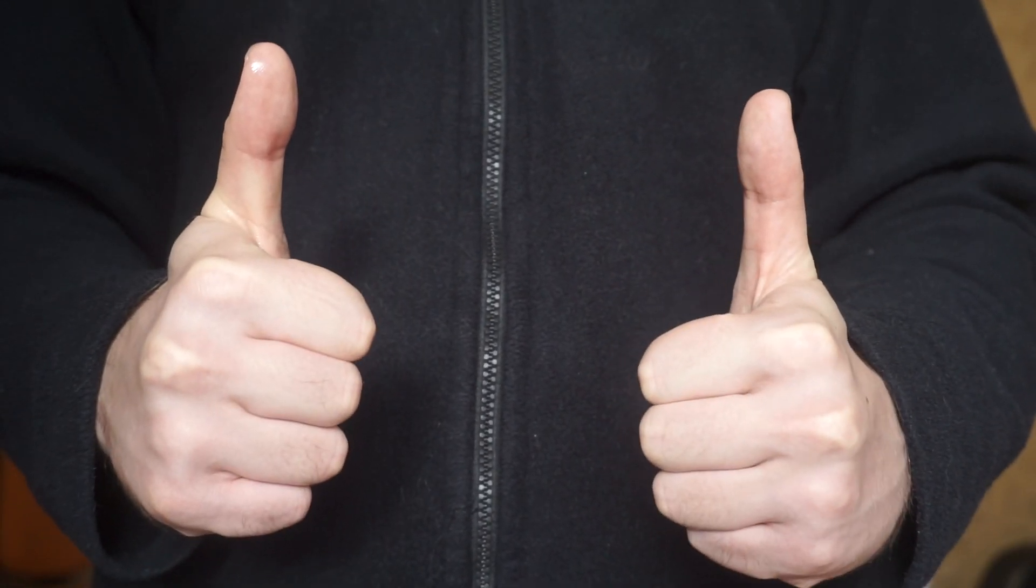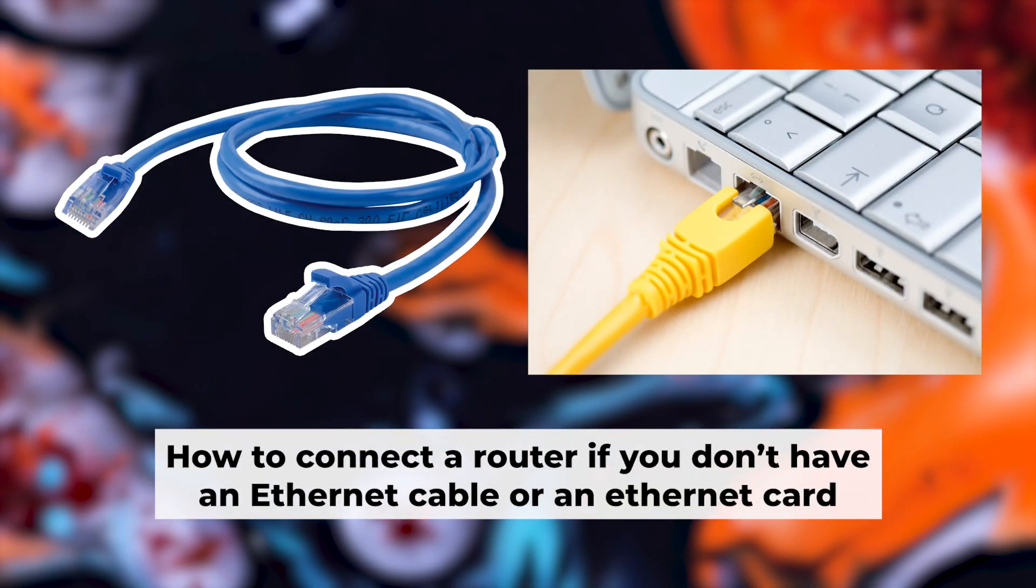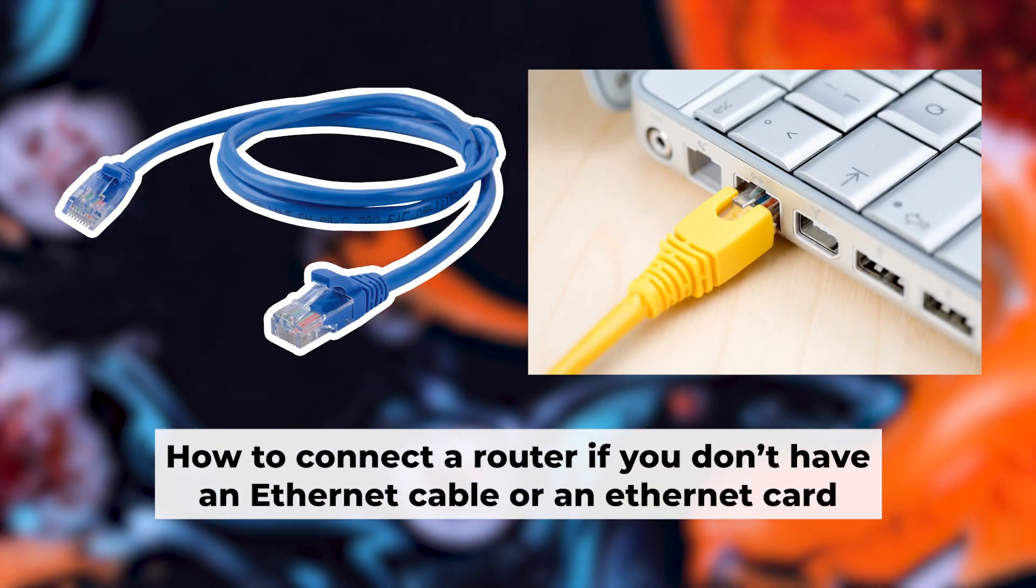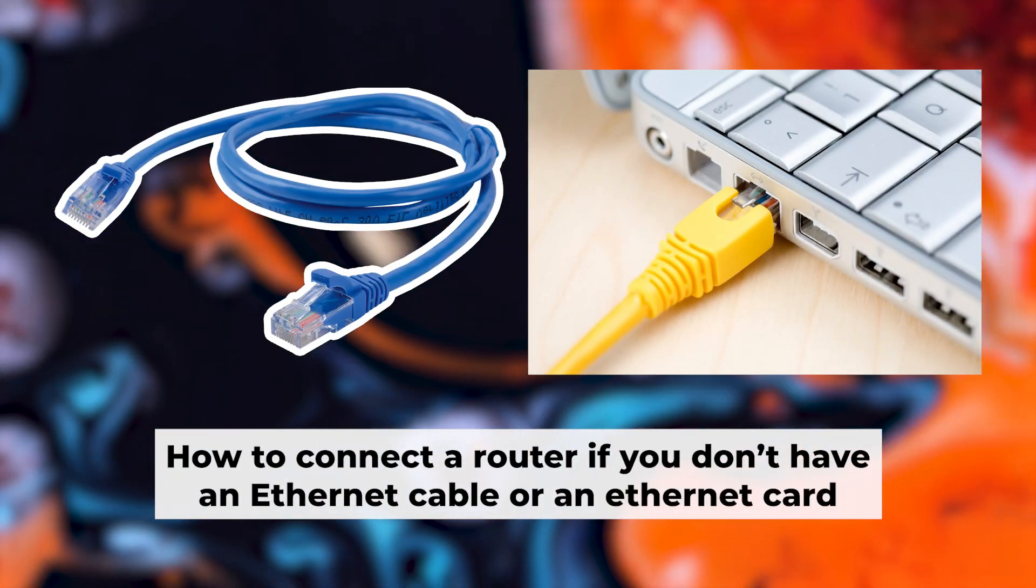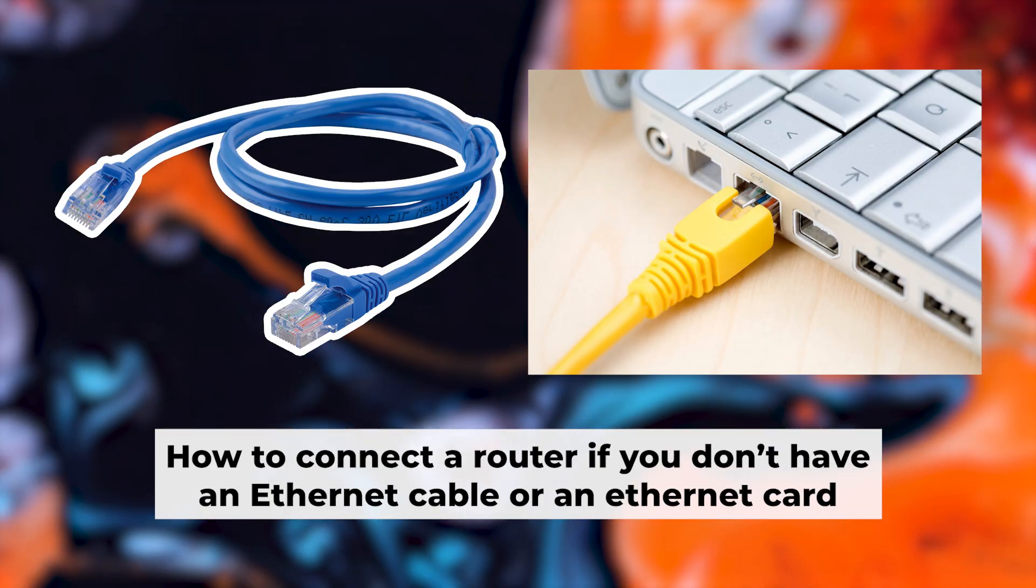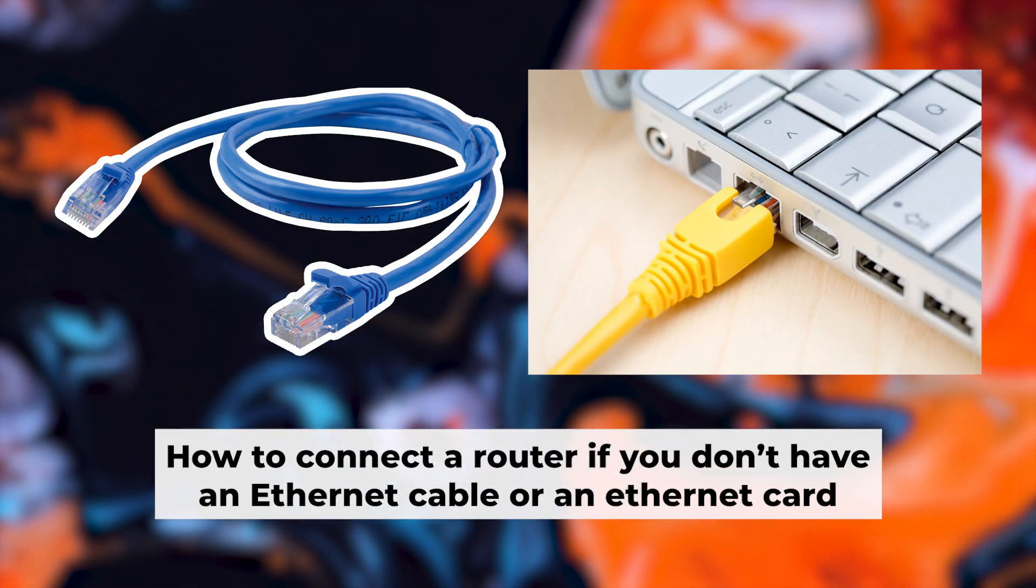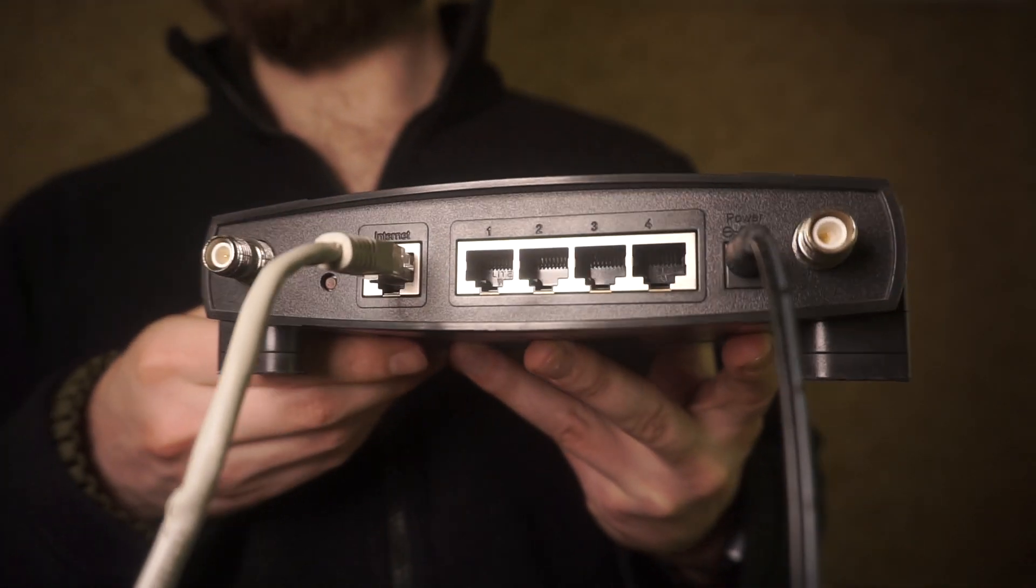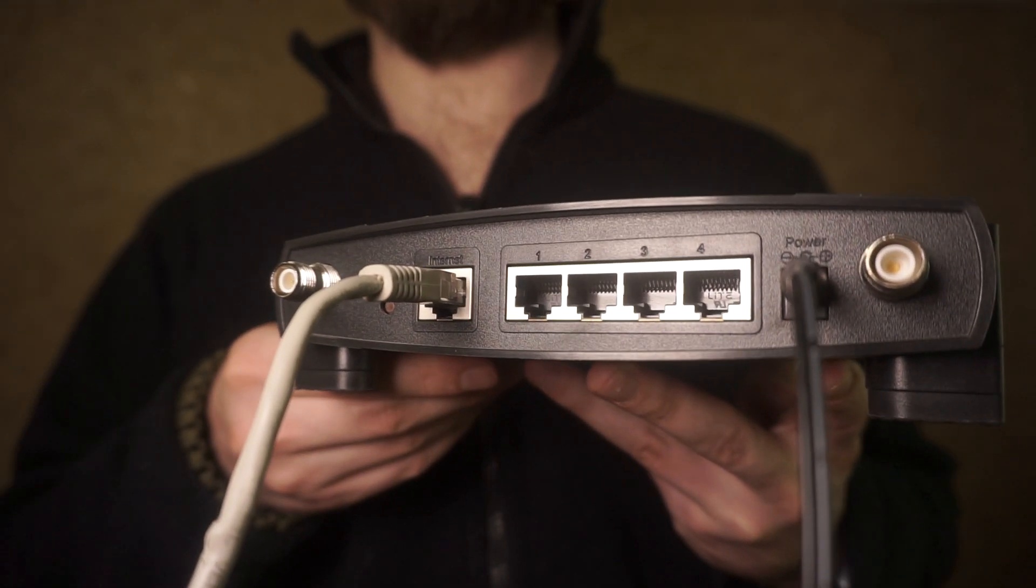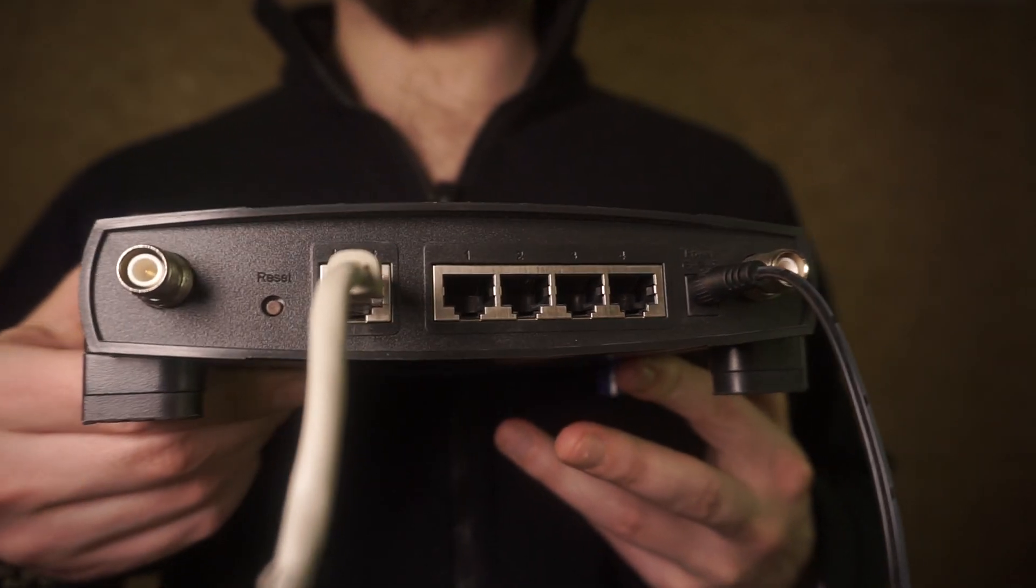The router is connected to your computer. Now you will need to set it up. But first, I'll show you another way to connect the router if you don't have an ethernet cable or your computer doesn't have an ethernet port. Connect the router to the power source and plug in the cable from your internet provider.